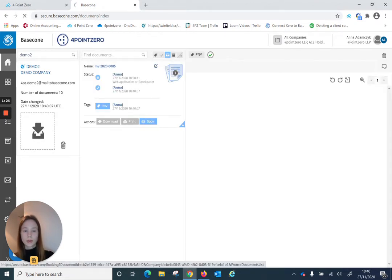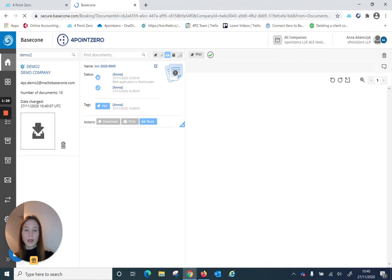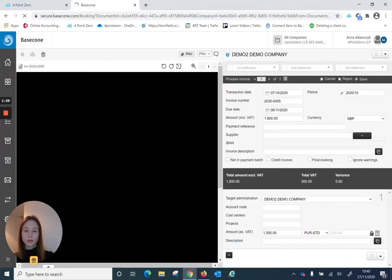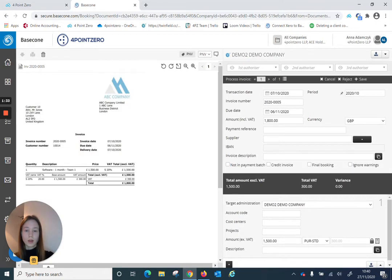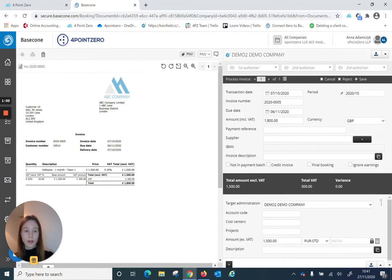Now that it went through to the booking screen, we can see that BaseCon picked up some of the information from the document. For example, transaction date, invoice number, due date, and it also put it into the relevant period in Twinfield.